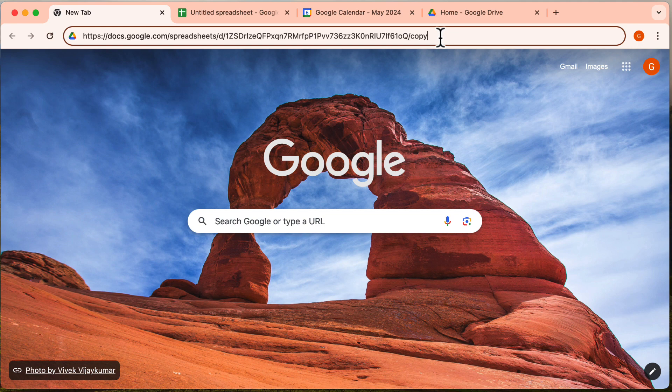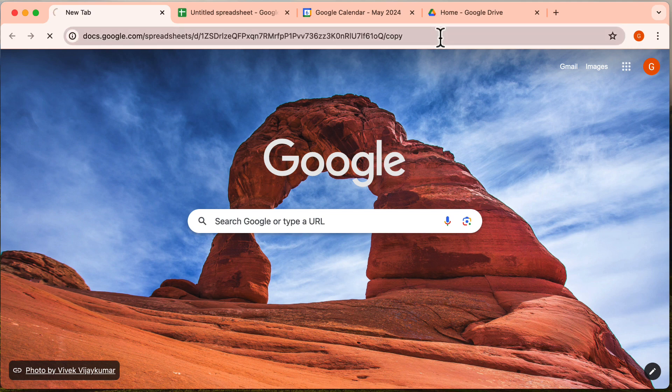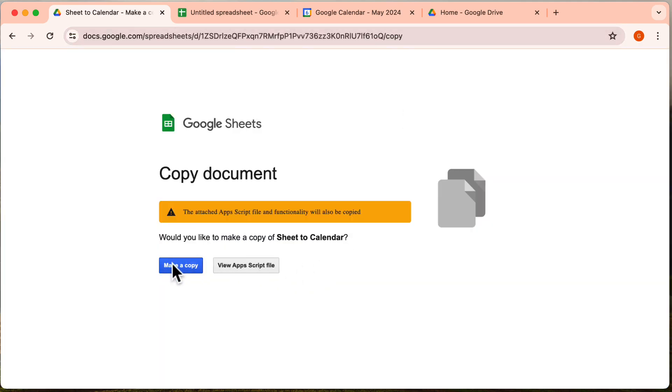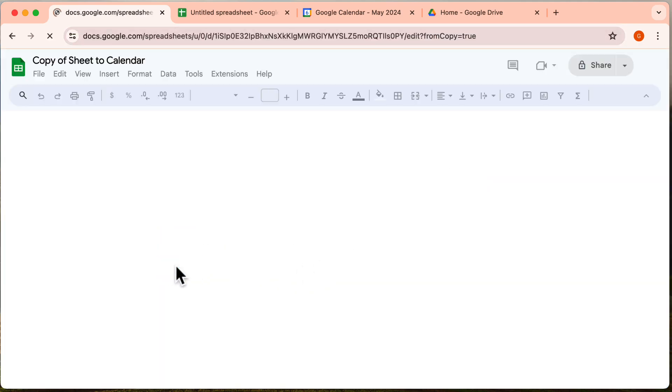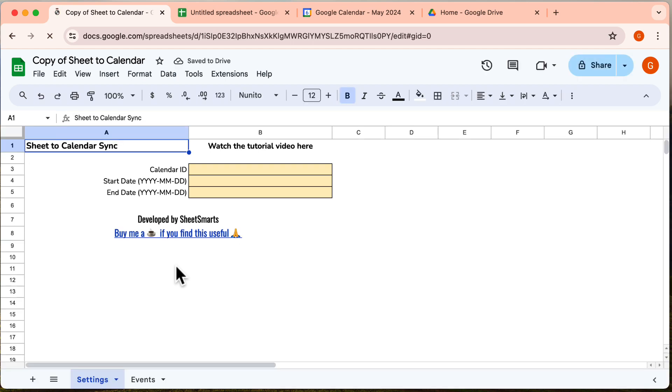First things first, access our exclusive Google Sheets template, make your own copy, and let's proceed. Awesome, you should now see the template on your screen.